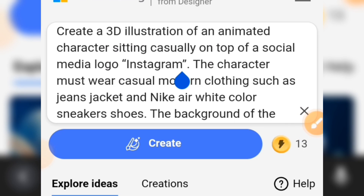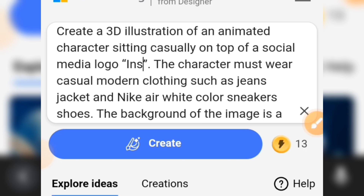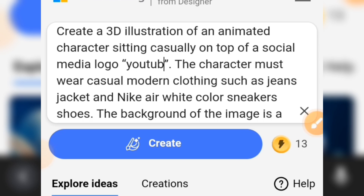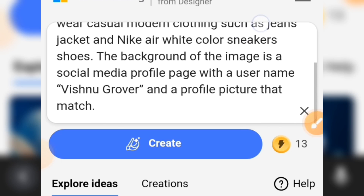You can use YouTube, Twitter, TikTok, or any social media at all — you are going to change that in here. For this example, we will use YouTube, so you are going to put that there. Then go down — here you can see the background of the image is a social media profile page with the username.